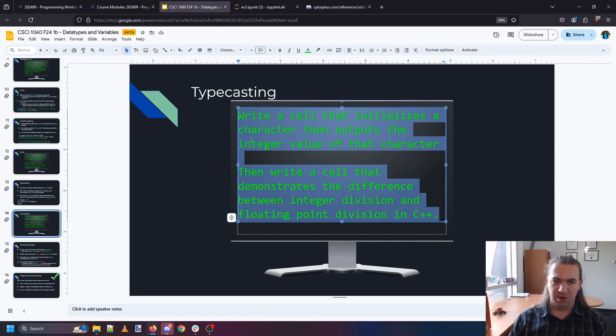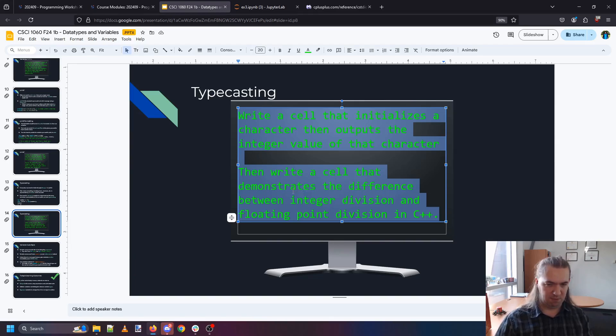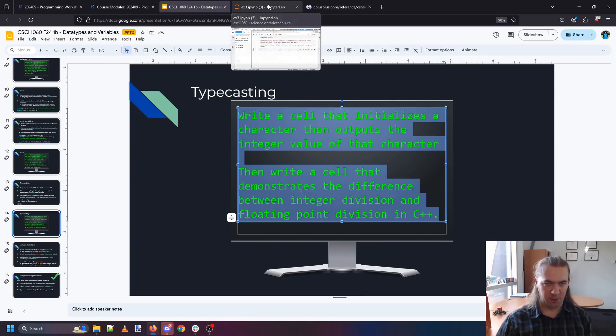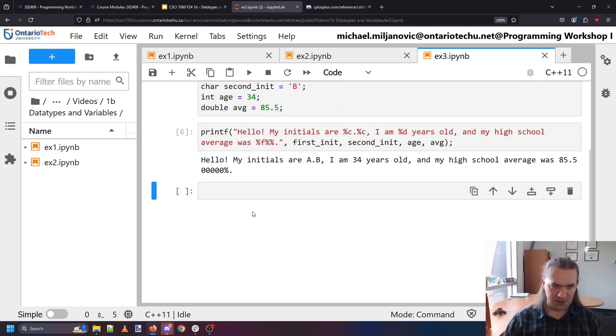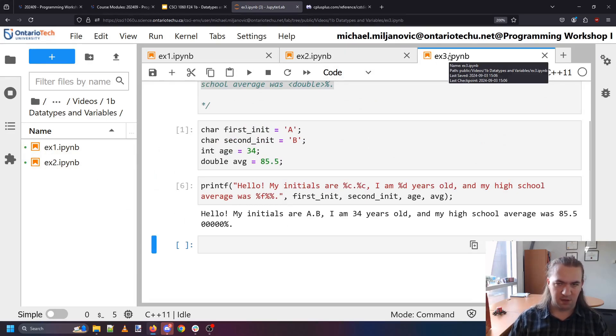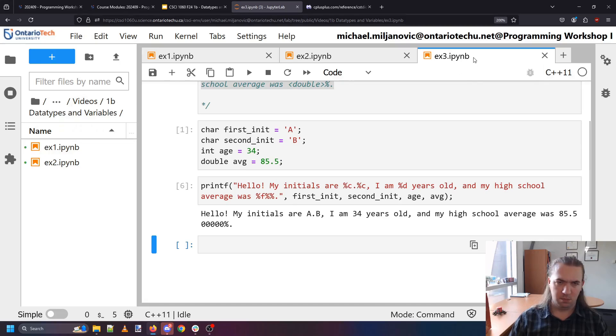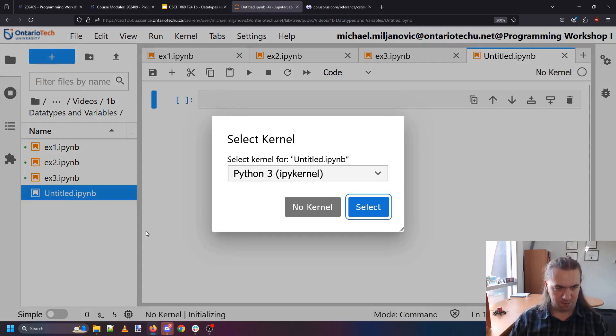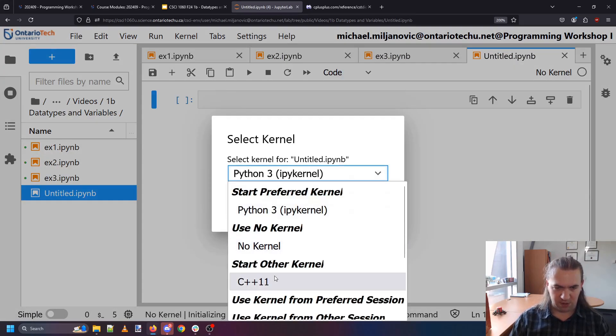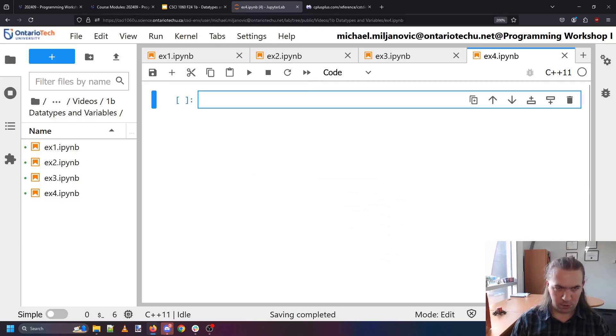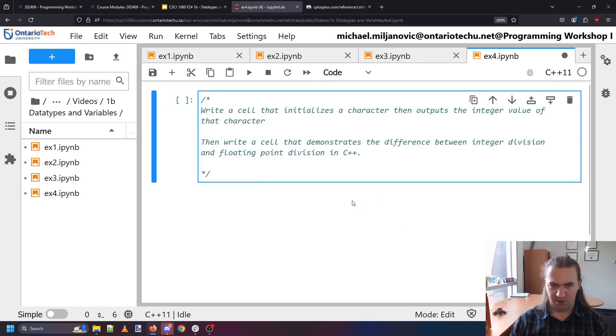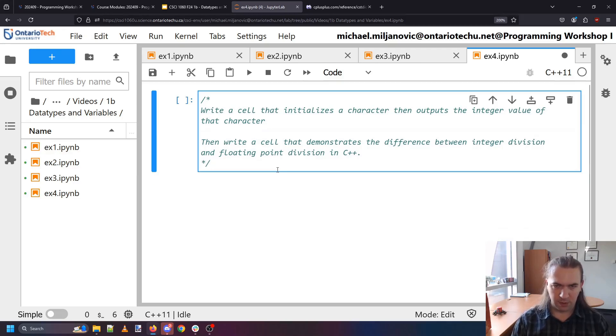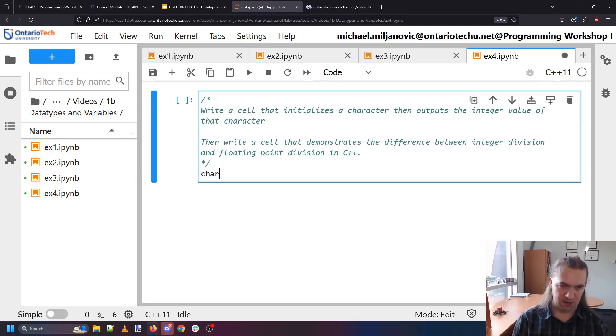So write a cell that initializes a character. Then outputs the integer value of that character. Then write a cell that demonstrates the difference between integer division and floating point division. So if I go and where did this get saved? I have my exercise three. Oh it just wasn't showing up here. Okay there it is. All right exercise four. Here's what we have to do. All right. Initialize a character. So let's say we're going to make our character. We'll do ampersand again. We'll do this ampersand.